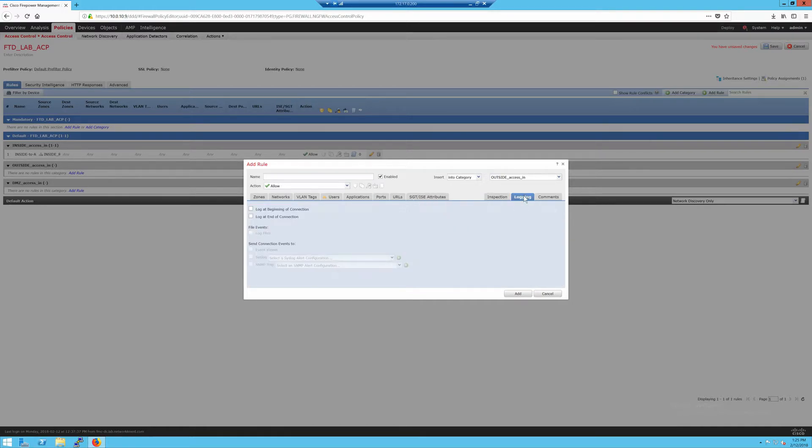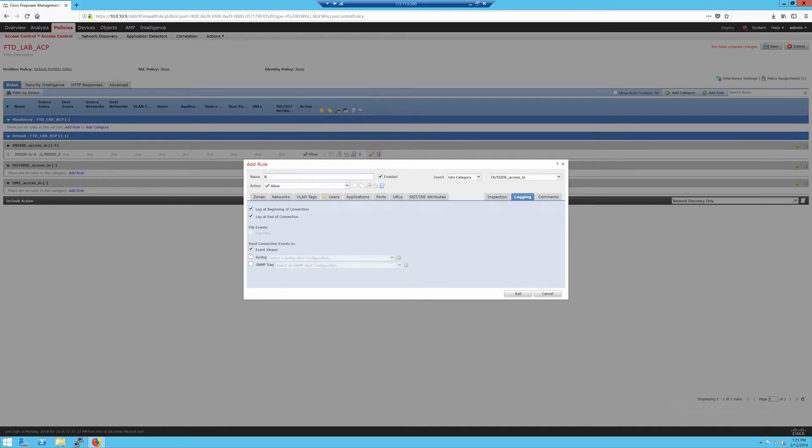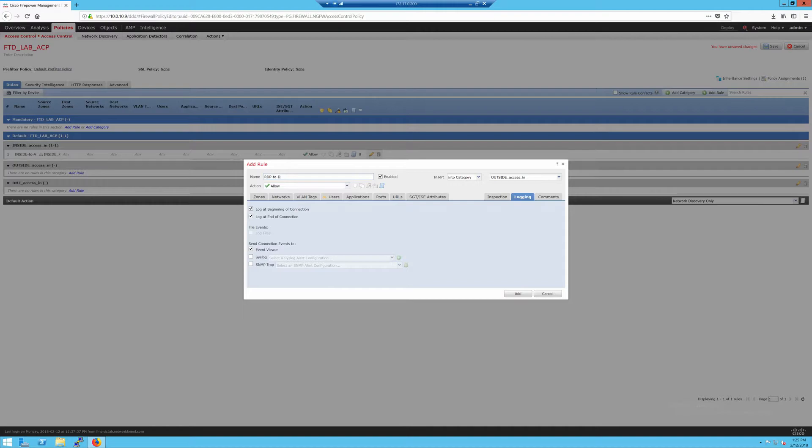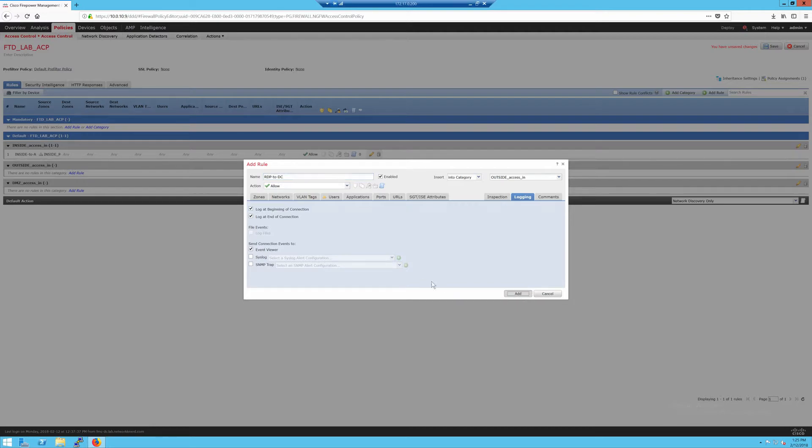So if the zone is outside going to inside, the destination network is my lab domain controller, and under ports I'll say if it's TCP on 3389, allow remote desktop. Then under my logging, I'll log at the beginning and end of the connection. We'll call it RDP to DC and make sure it's in the category OutsideAccessIn.